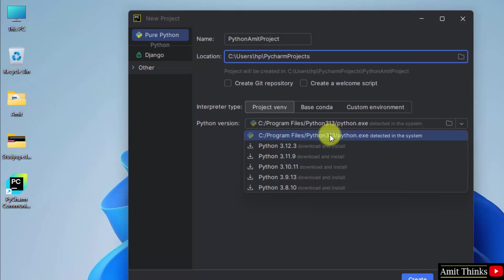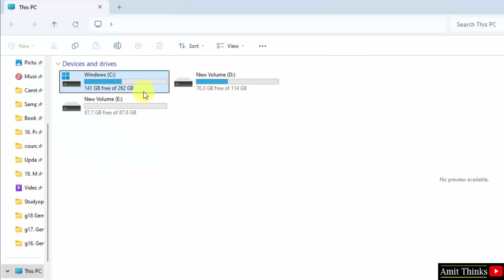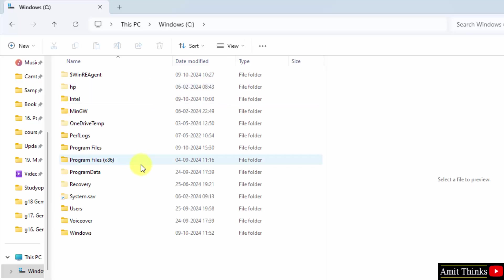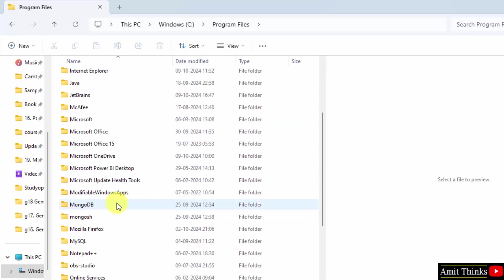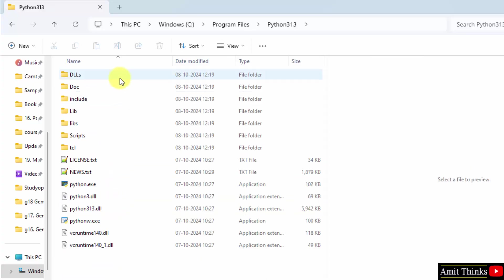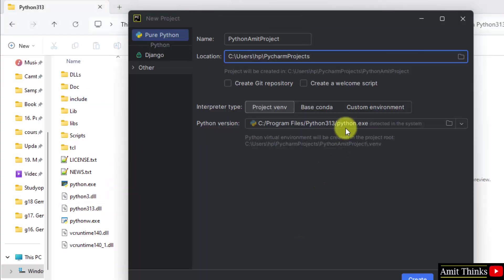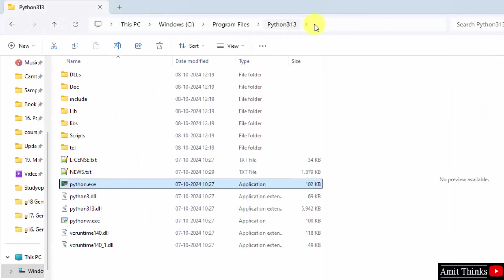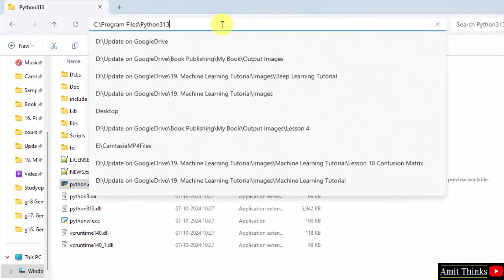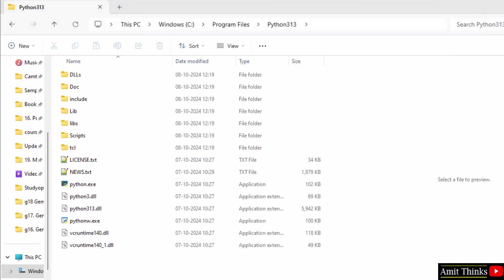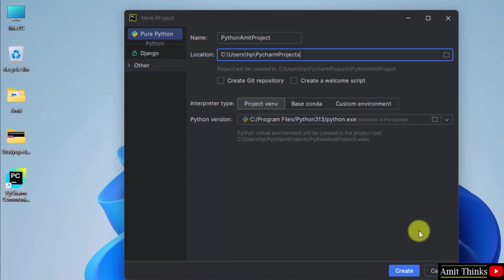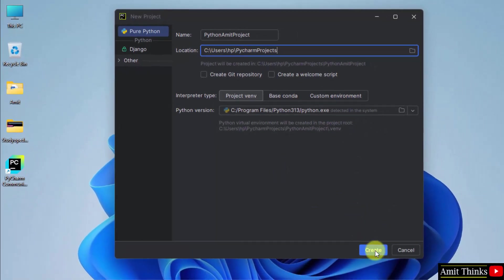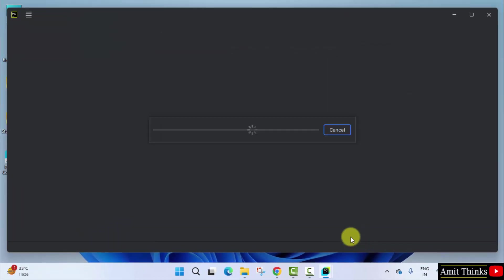You can see it automatically detected that we installed Python 3.13. This is the same path. Okay, so we already have Python here, you can see. C drive program files, and here it is Python, and the following is visible. Here it is python.exe. Okay, the same path is visible. That means it automatically detected. Now both Python and PyCharm got connected. It has automatically detected. Now you need to just click on create. This will create our first project.